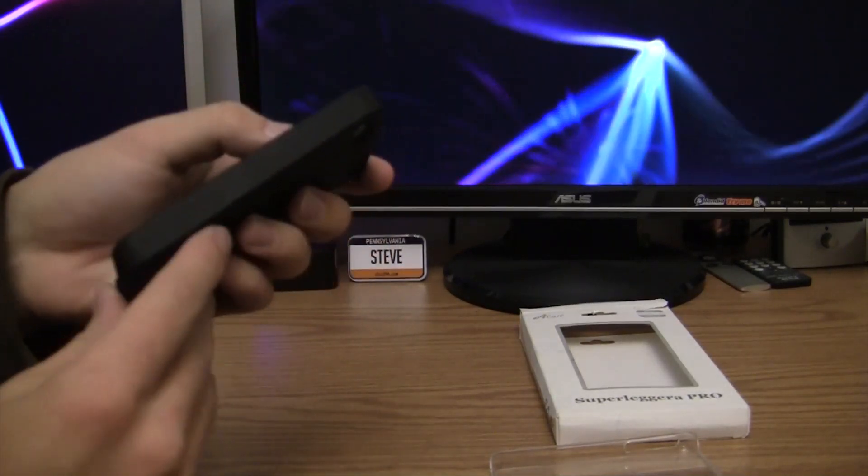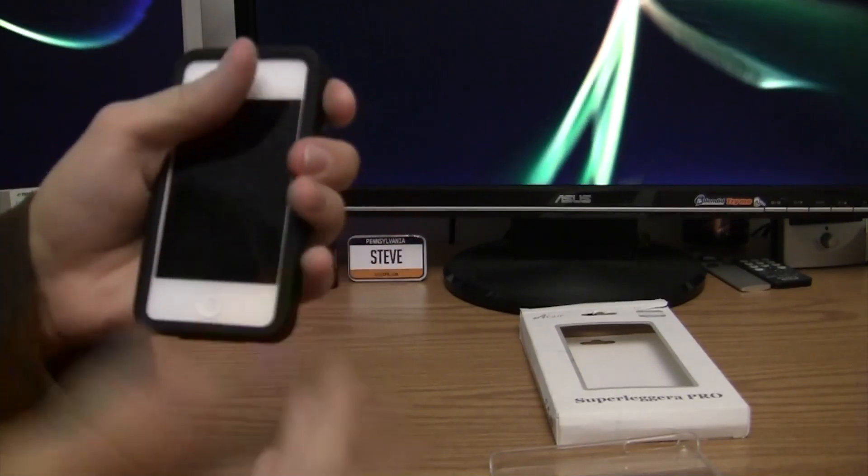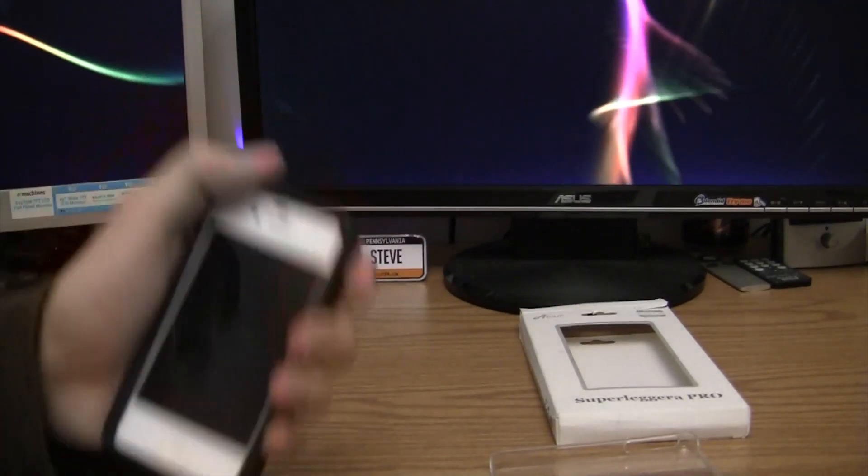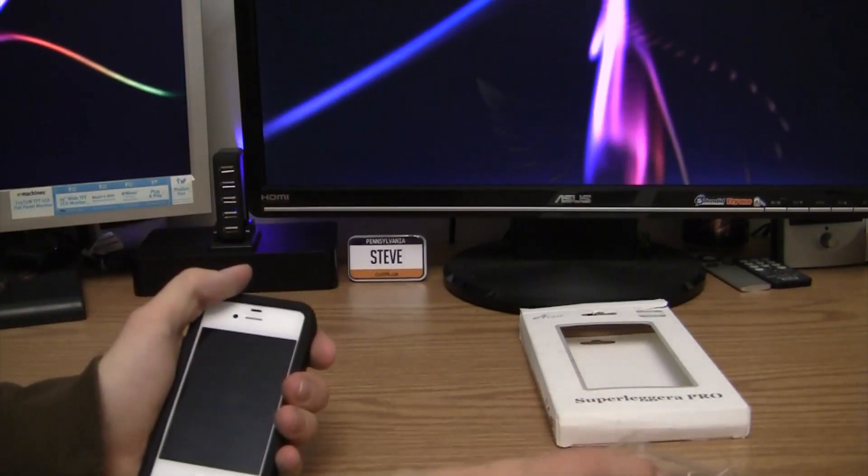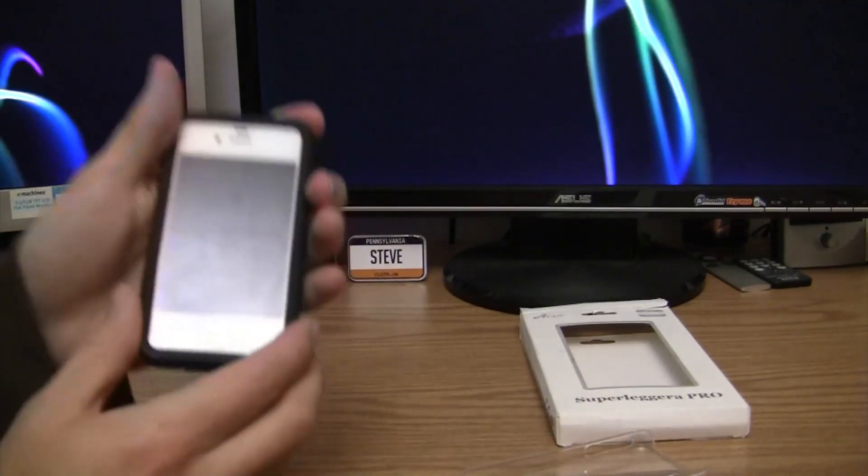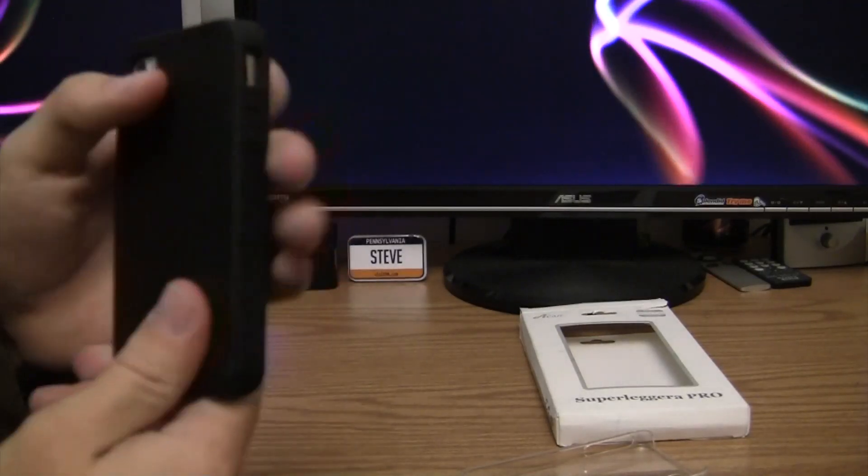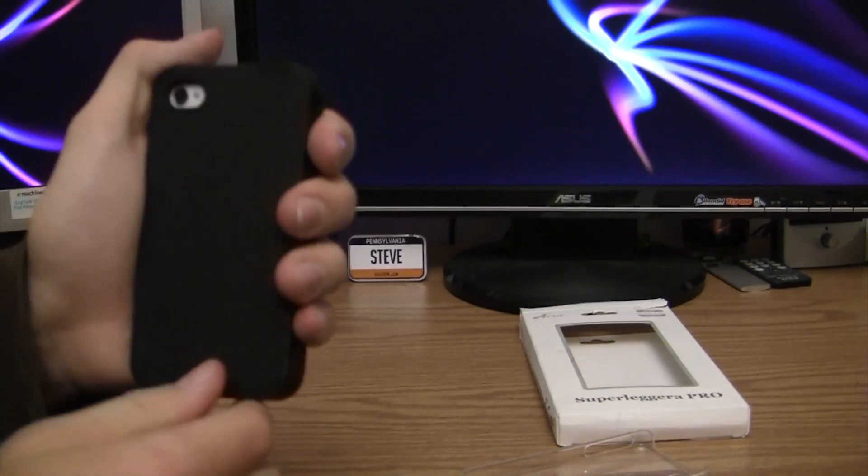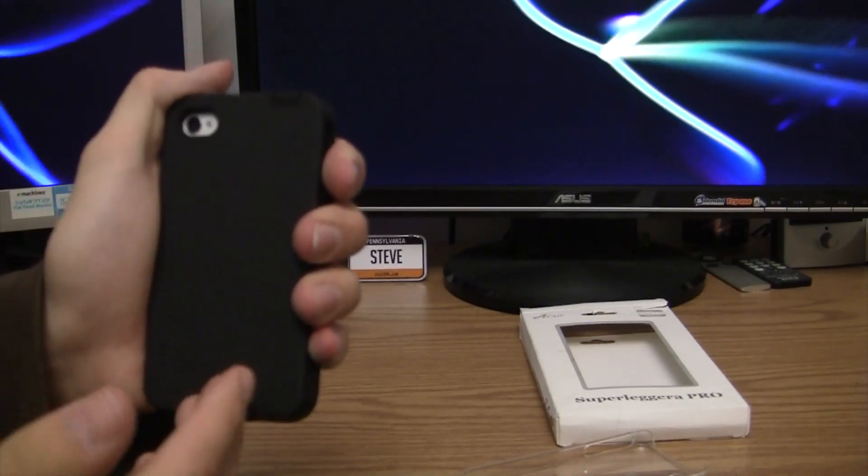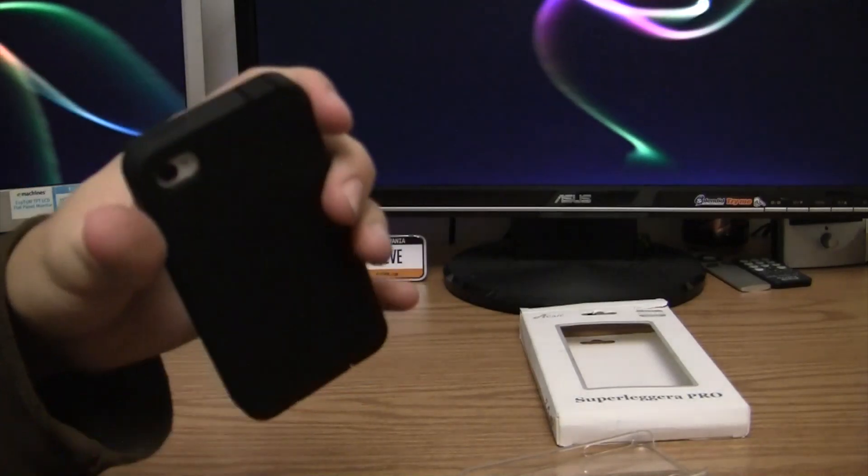Pretty much the only cons of this case really, it covers the beauty of the phone, which is why I have this case. This case, you're not paying for luxury, you're paying for something that will protect your phone. And this definitely does a great job of that.